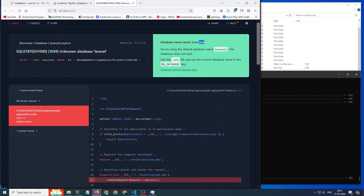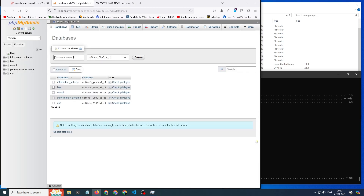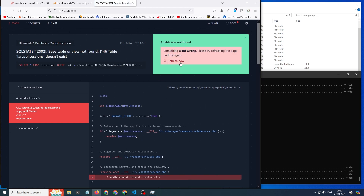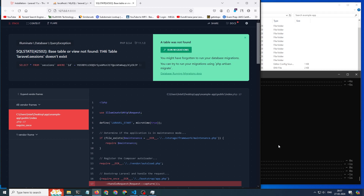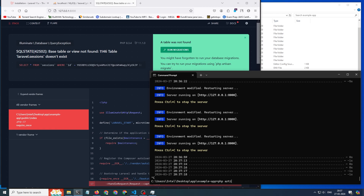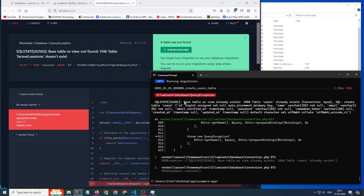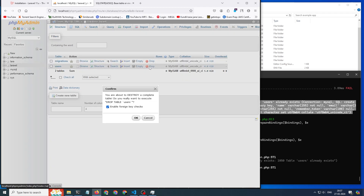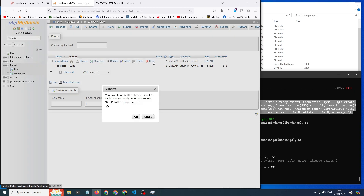You can see the database name seems incorrect because we don't have a database named laravel, so we will create a new database with that name. For the migration part, there is something wrong. We will check manually using the command prompt and type php artisan migrate. The users table already exists, so we will delete the users table and the migration table, then try again.